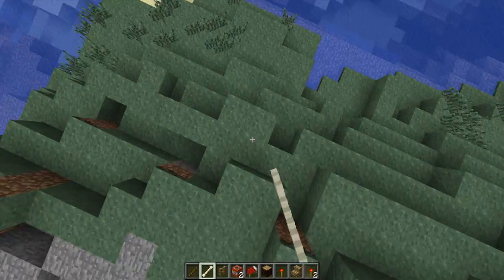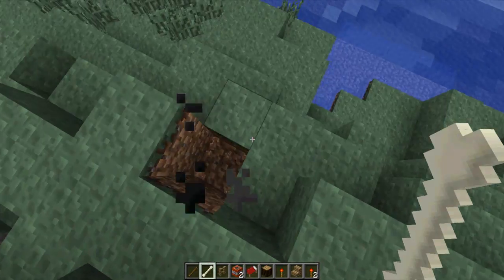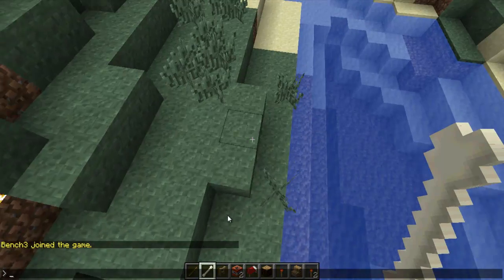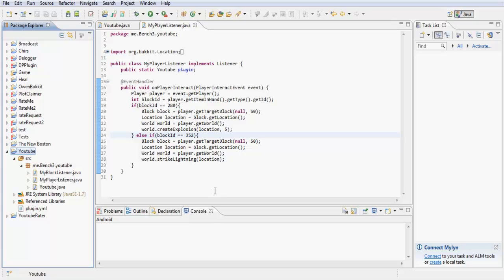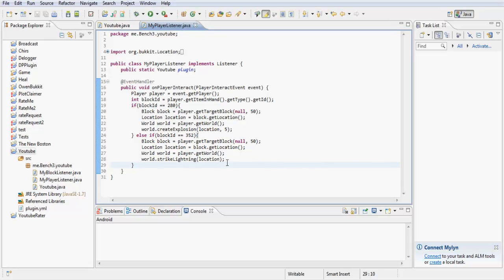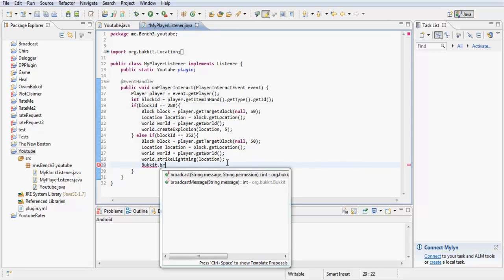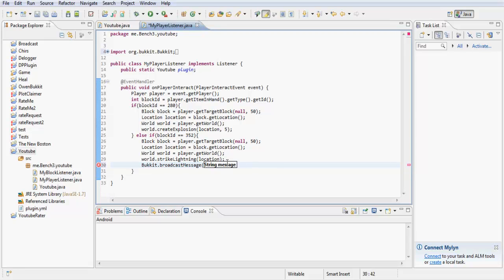You can create messages telling players that I've created an explosion. So you could do just as a quick thing for you to, that you might be wanting to know, to broadcast a message. You could do Bukkit.broadcastmessage and it broadcasts the message that's in here. Just like that.